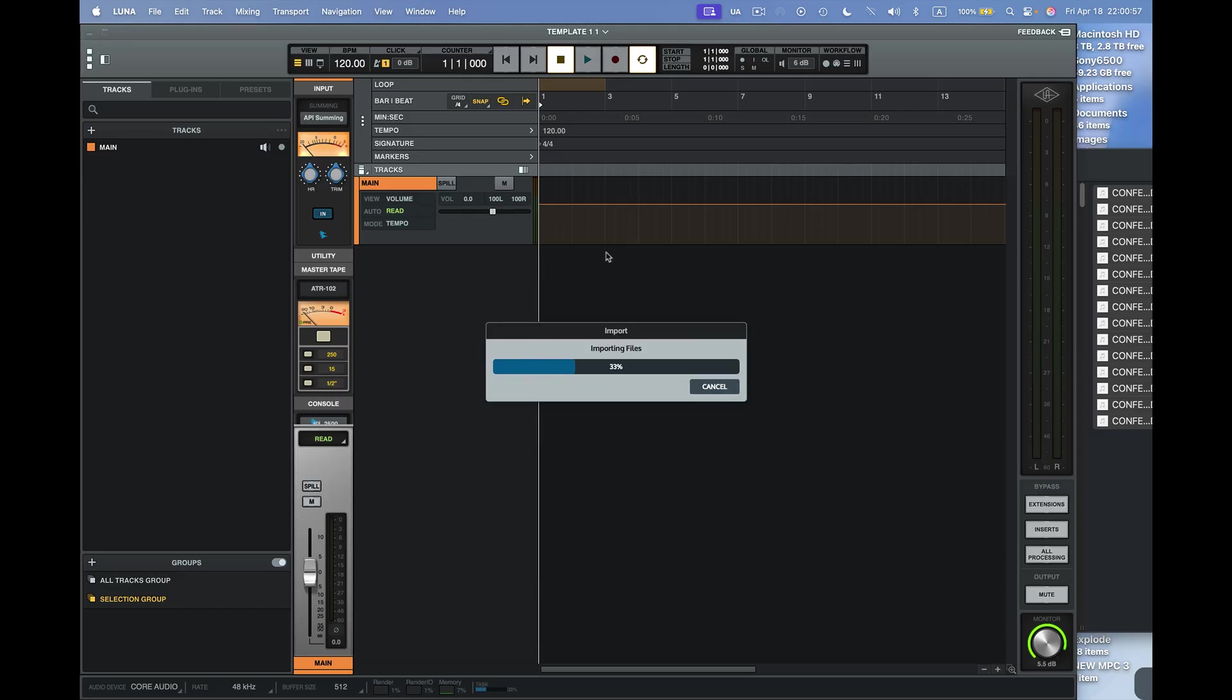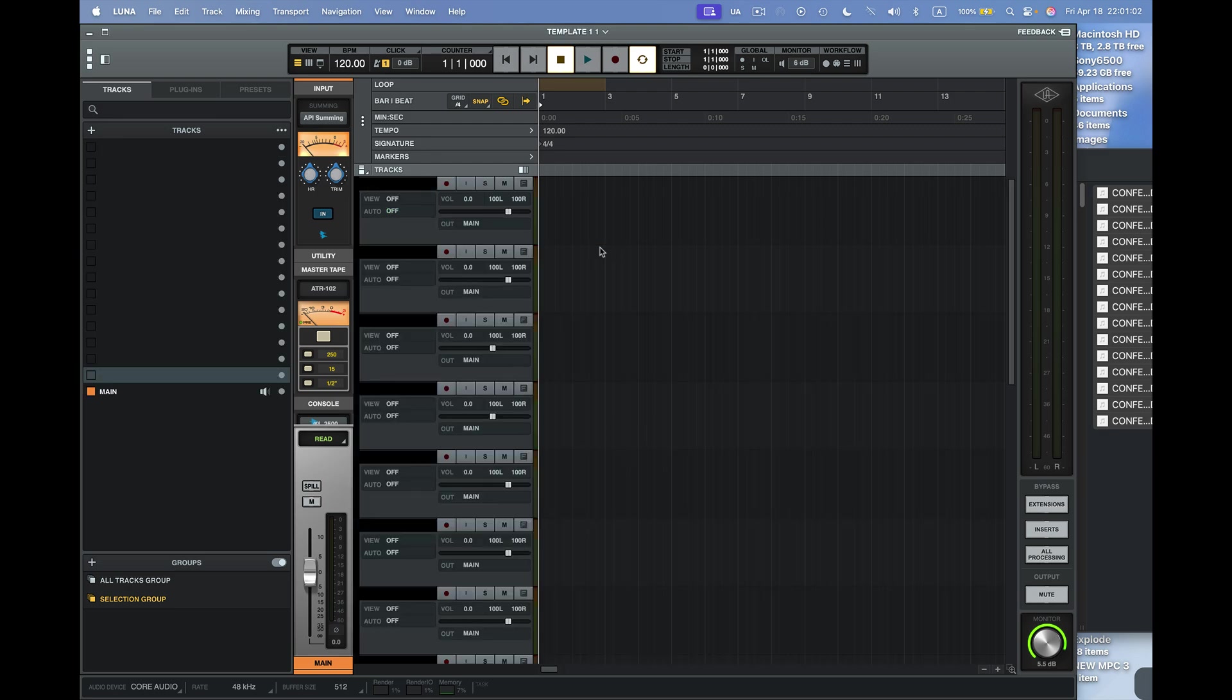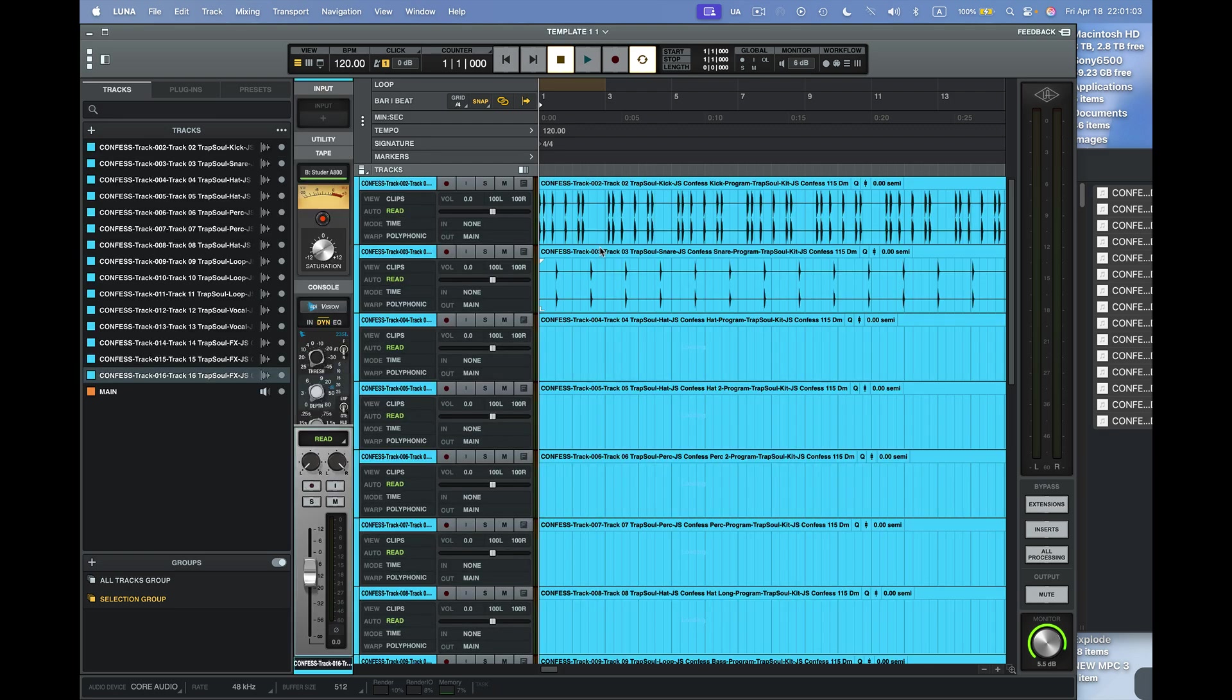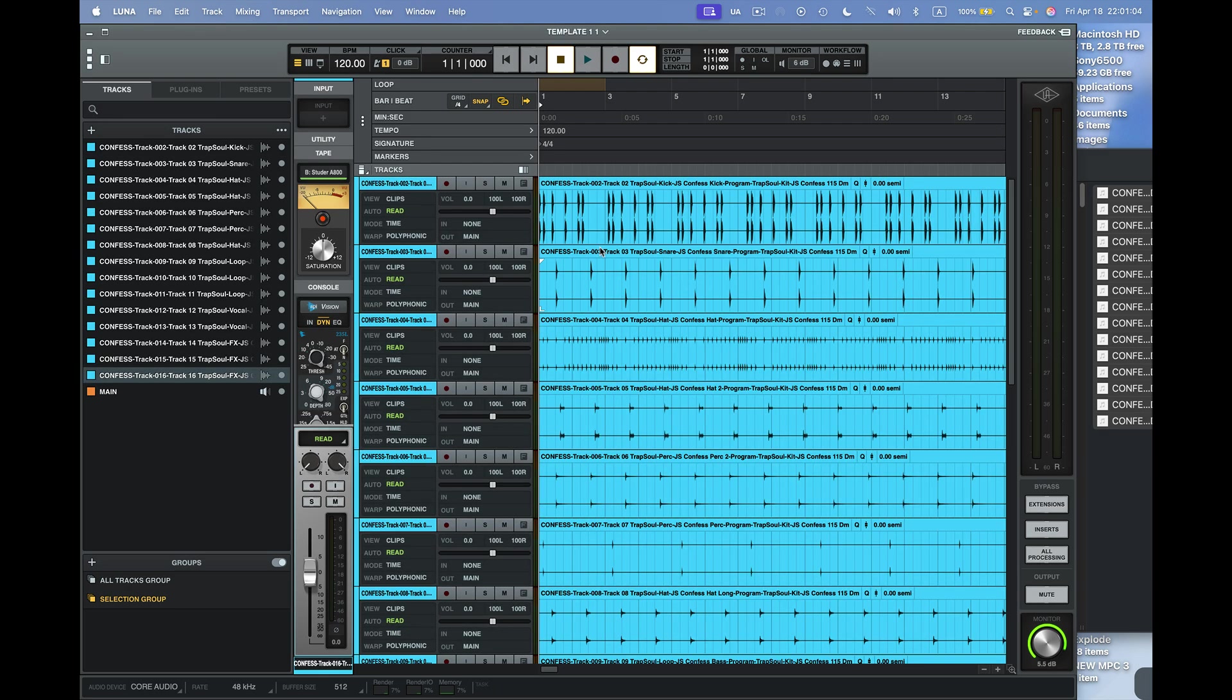Once I do it, it imports the files. And then we can start mixing the project up. As you can see, it's pretty quick. And Luna is ready to go.